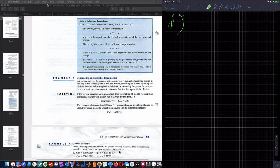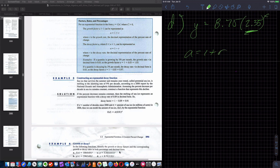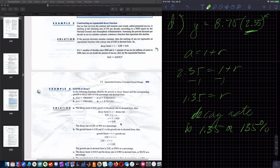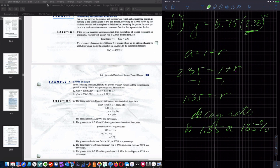Part D: Y equals 8.75 times 2.35 to the power. Since 2.35 is greater than 1, this is a growth factor. A equals 1 plus R: 2.35 equals 1 plus R, subtract 1, R equals 1.35, which is a growth rate of 135%. Checking answers: 99%, 202%, 98.5%, and 135%.